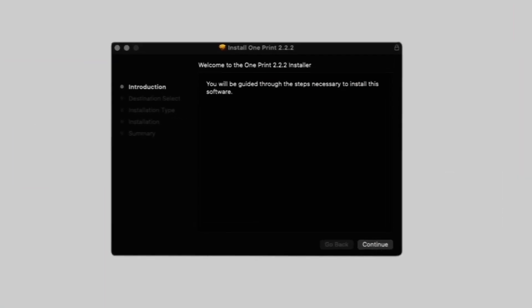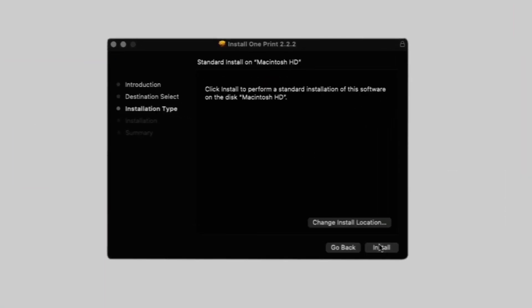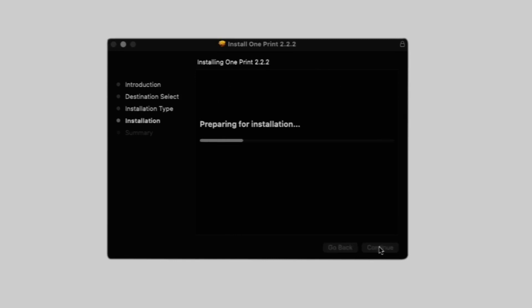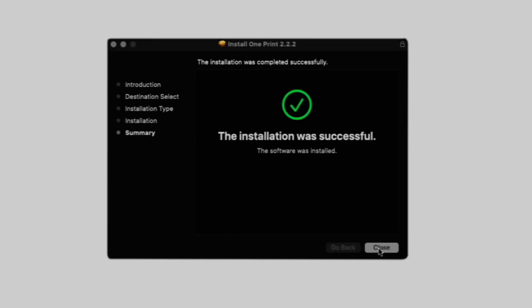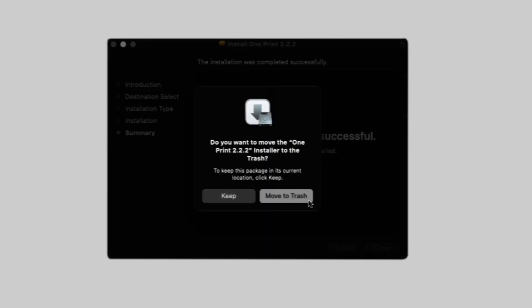Now that you've downloaded the correct plugin, it's time to install it. Open the installer and click continue. Confirm the destination and click continue again. Then click install. Once the installation is complete, you can close the installer.